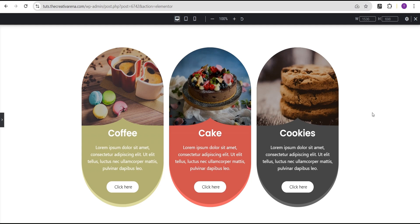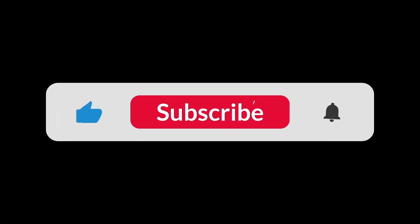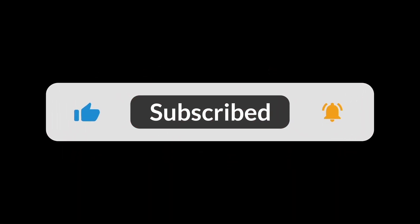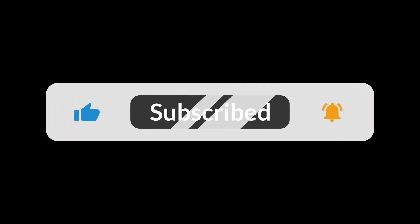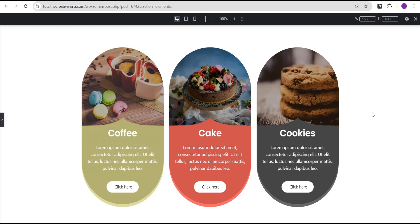We've come to the end of this tutorial. If you've learned something new, please remember to give this tutorial a thumbs up. If you're new to our channel, remember to hit the subscribe button and the bell icon so you're notified when I drop a new video. Feel free to drop your comments wherever you're confused or have suggestions. See you in the next video — bye!